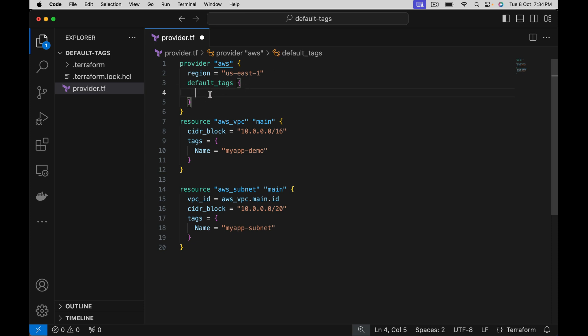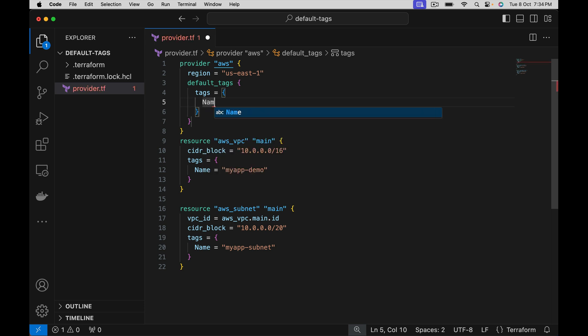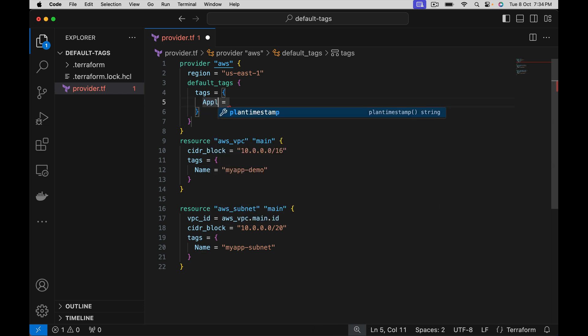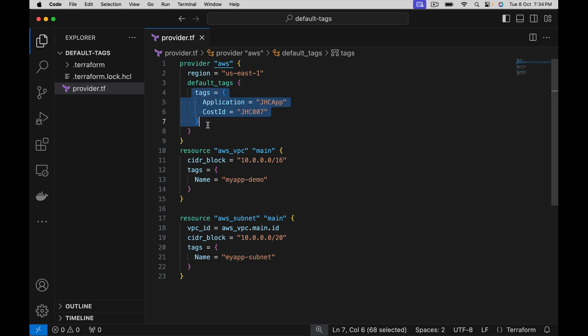Define default tags and inside default tags specify tags. Give key value. Let's not take name, let's give something else. Let's say I want to use application name - JHC app, which is JavaHomCloud app. And I want to have cost ID. Let's say I want these tags to be available for all the resources. In this case, for VPC, subnet as well.